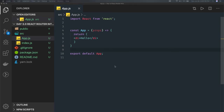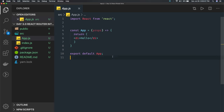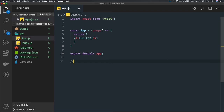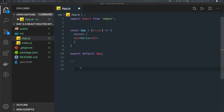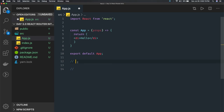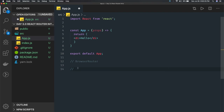React Router DOM provides two different implementations: BrowserRouter and HashRouter. You can decide which particular router implementation you want to use — both are provided by react-router-dom.